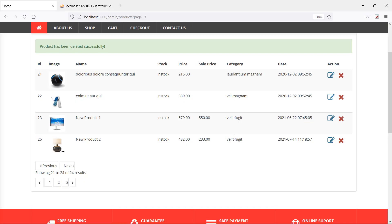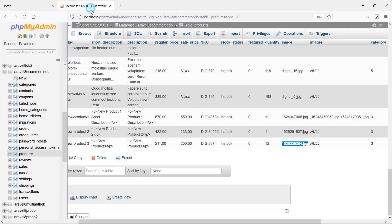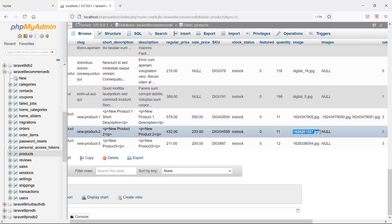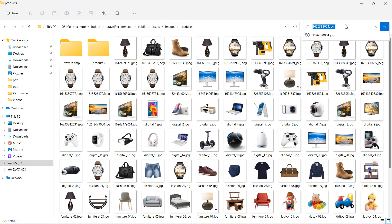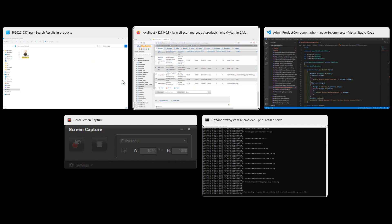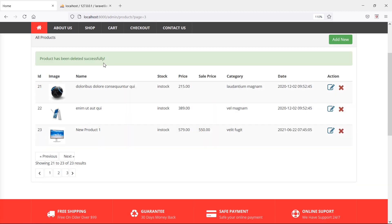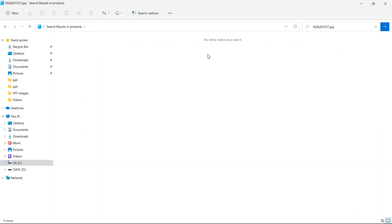Switch to the browser and just refresh the page. This time I'm going to delete the product which ID is 26. So first let's find the image name — go to phpMyAdmin and inside this table you can see the ID 26 product. Let's copy this image name. Now go to the products directory and search this image. You can see the image. Now let's try to delete the product — click confirm and product deleted. Now let's check the image in the product directory. Search again, and you can see there are no images related to this name.